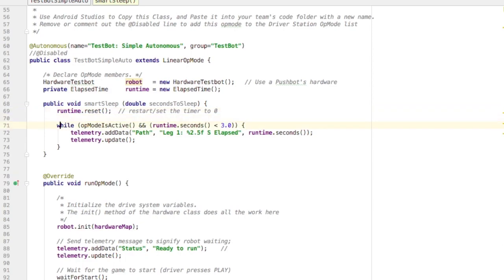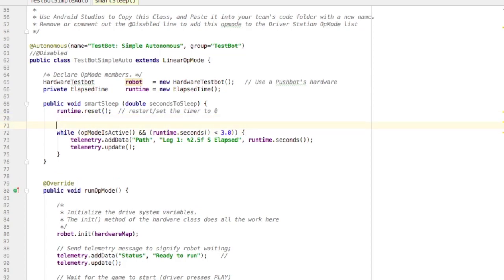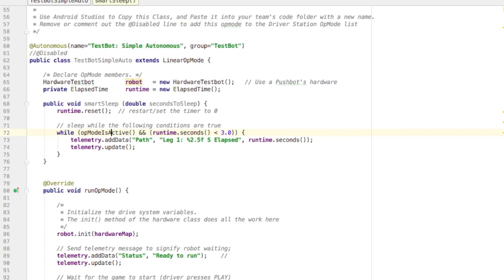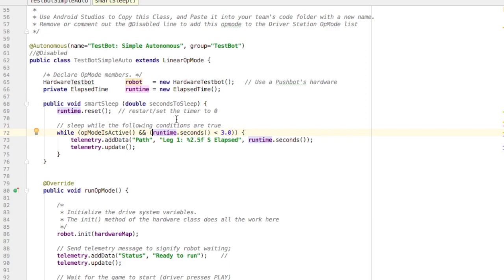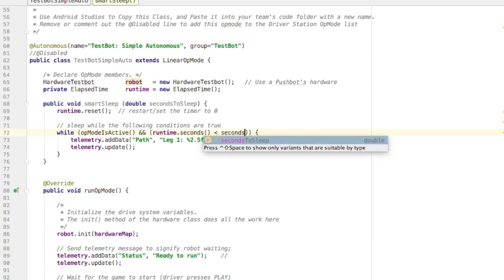Now we're in the while loop, and this is why this is a smarter sleep. Because immediately in this while loop, we're checking that there are two things that are true. The first, is the op mode active? And we do this by checking this method. And then we have two ampersands that mean and. And what we're doing after that is we're comparing is the seconds less than the number of seconds we wanted to sleep.